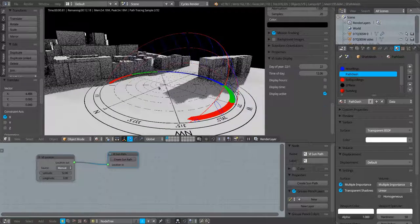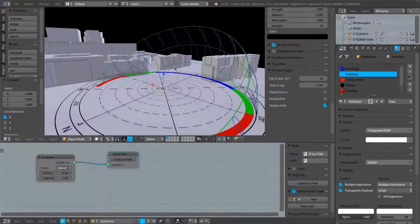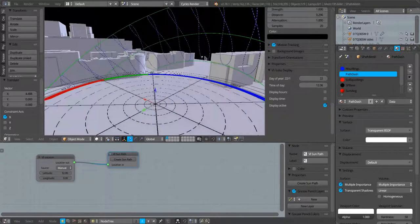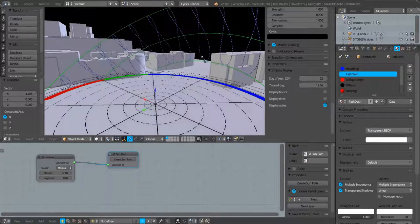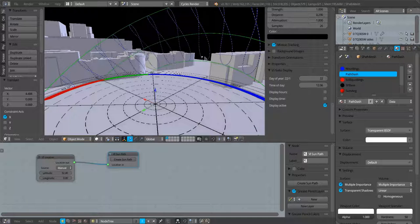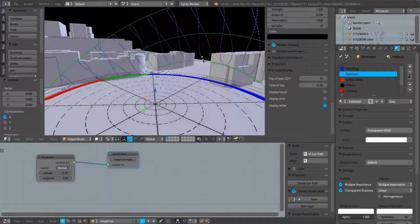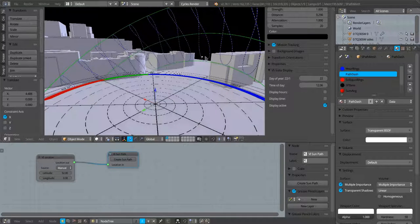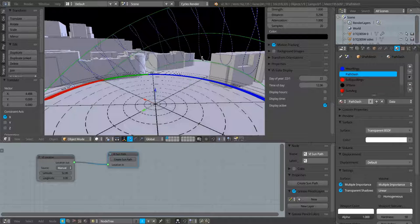The sun itself, which if I just turn off the render view for a moment, the sun itself which is here, that is a sphere, a mesh sphere, to represent the sun position, but there is actually also a sun lamp within that sphere.